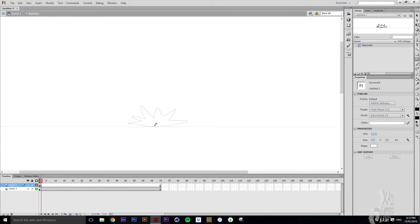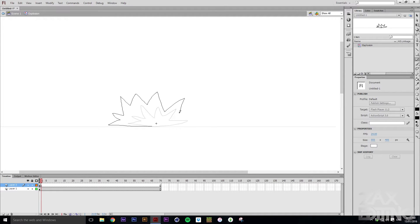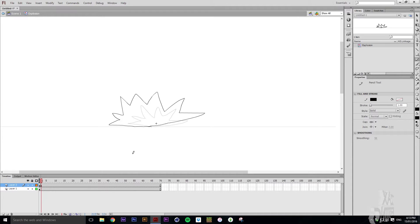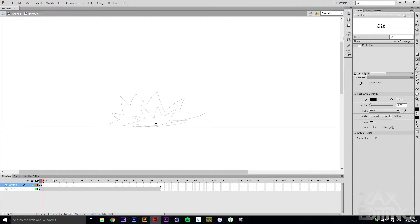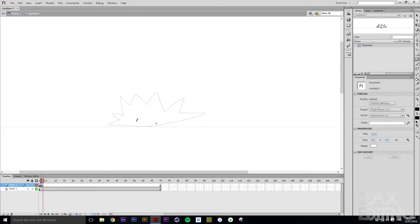Now what we want is to get the explosion to quickly go big, still with spikes. We'll bring the onion skin in just so we can see only the last one, and we'll just make it bigger.